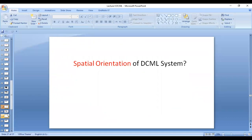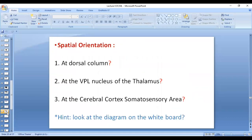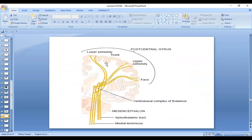Spatial orientation of the dorsal column medial lemniscal system: at the level of the dorsal column in the spinal cord, lower limb fibers lie medially and upper limb fibers lie laterally. After decussation at the medulla level and through the thalamus, the medial fibers become lateral and the lateral fibers become medial. At the somatosensory area, the lower limb again becomes medial and the upper limb becomes lateral. The final destination is the somatosensory area, which then projects to the somatosensory association area.